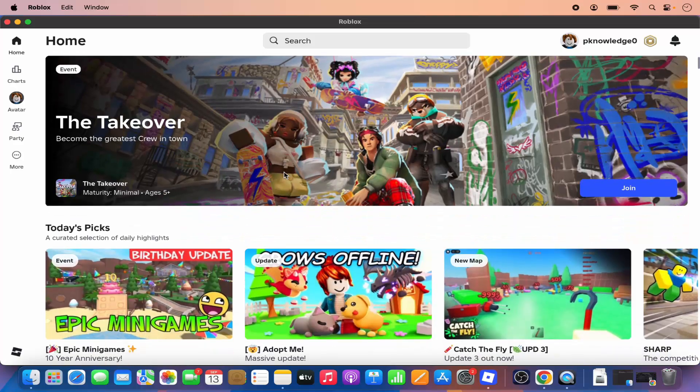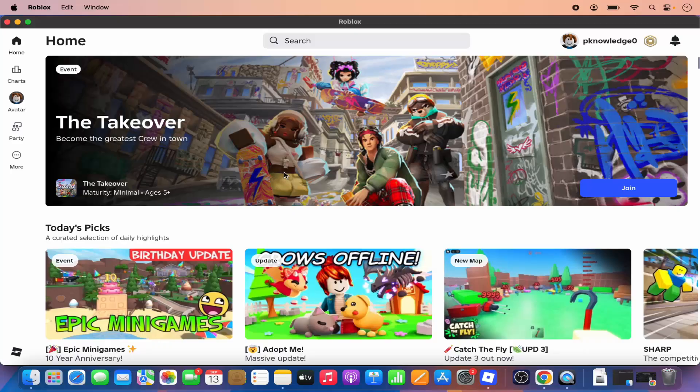So this is how you can install Roblox on your Mac operating system. I hope you've enjoyed this video and I will see you in the next video.